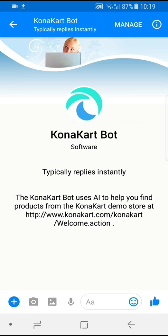The bot goes beyond simple keyword searches and uses the WIT AI artificial intelligence engine to attempt to understand certain message types, and these are called intents, and then to respond accordingly. More technically, it's a piece of software sitting on top of KonaCart that receives messages from Messenger and uses the WIT AI artificial intelligence engine to attempt to understand them.